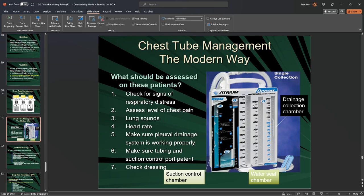This is the actual collection tubing side. Once these collection chambers are full, we don't drain them out — we get a brand new one and stick it in line.